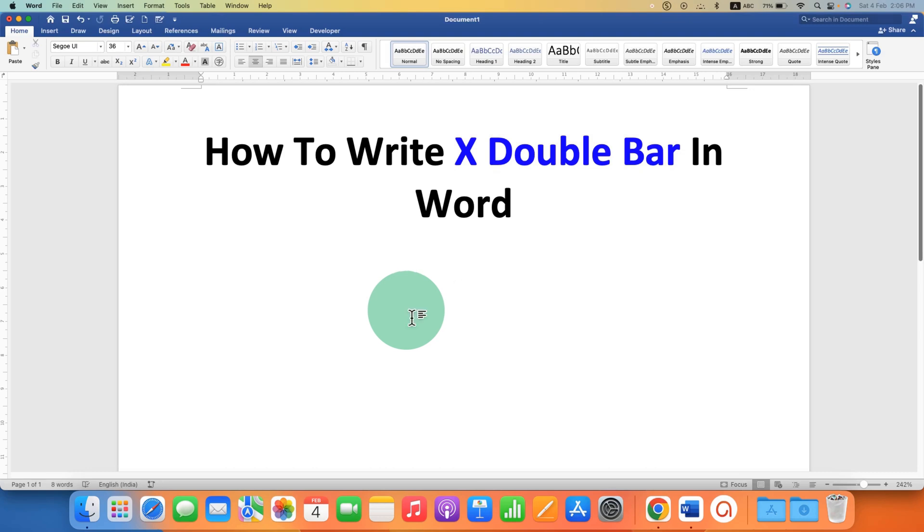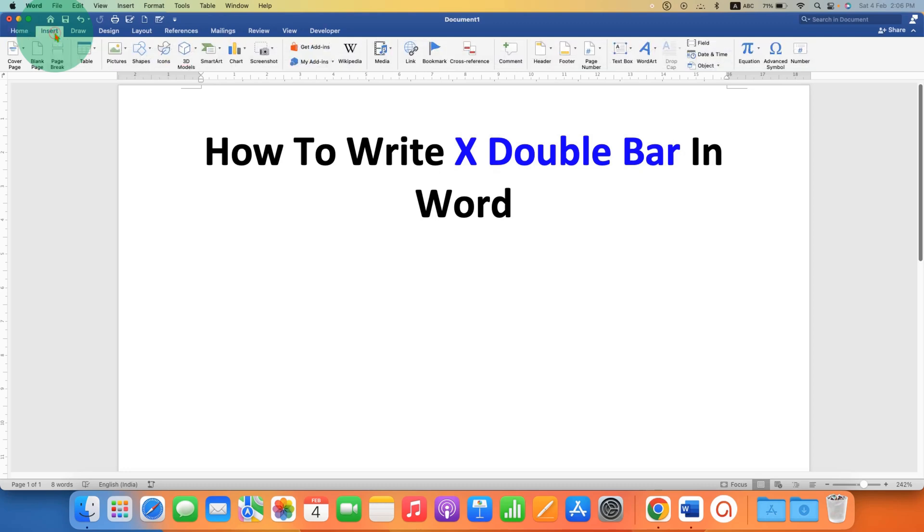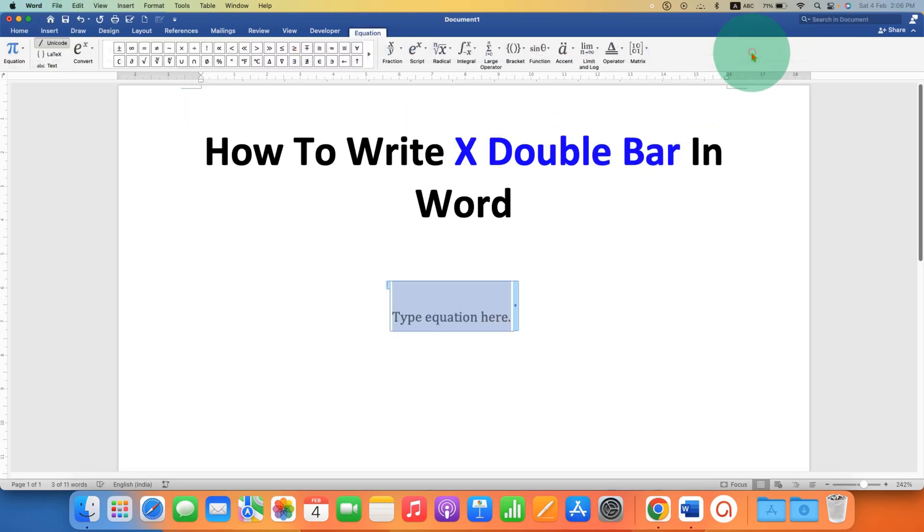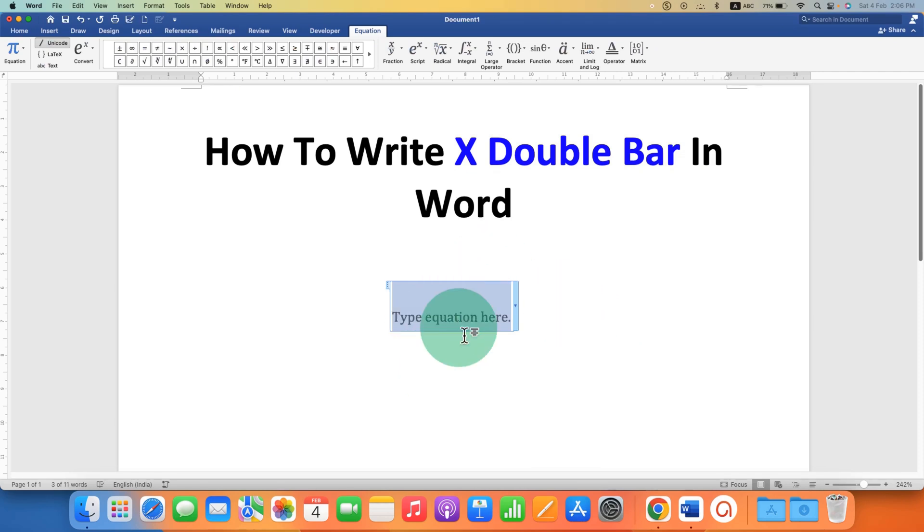In the first method you have to go to the Insert tab and click on the equation to activate the equation editor. You will see an extra tab now, equation.